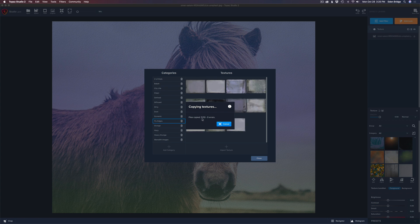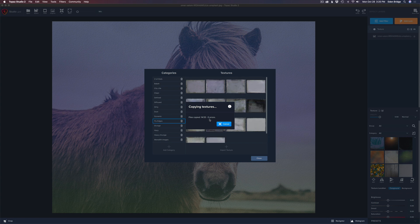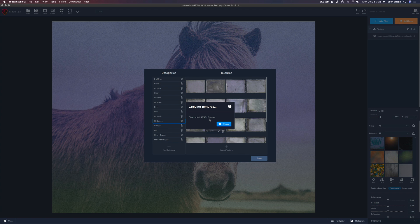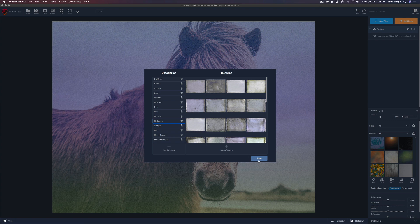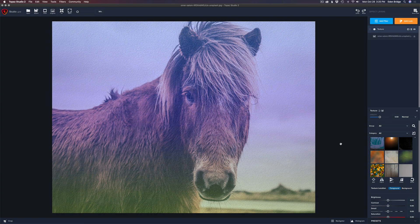The progress is coming along nicely with no errors. There are 33 Fly Edge textures coming in. It says successfully imported 33 textures — click OK, then click Close. Now when you come over here, make sure Group is set to All. Come to Category, click the dropdown, look for Fly Edges, click it, and there are all your Fly Edge textures with their file names.